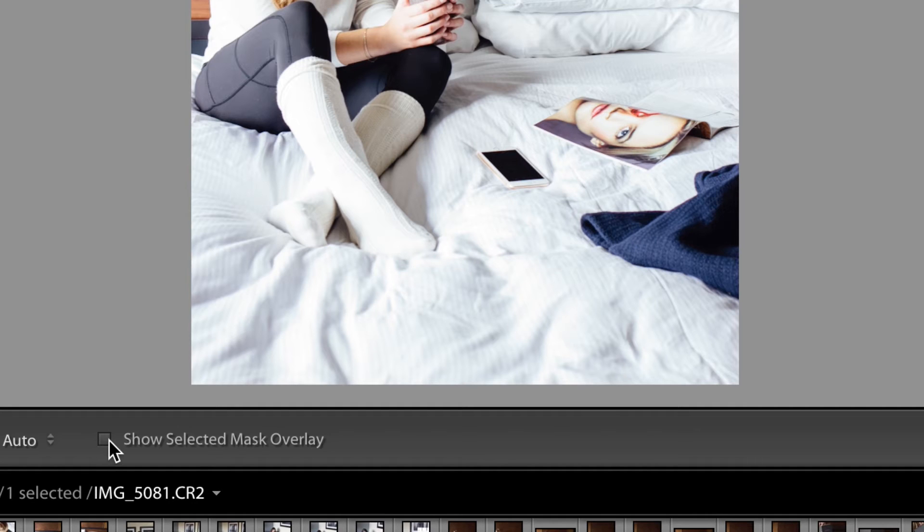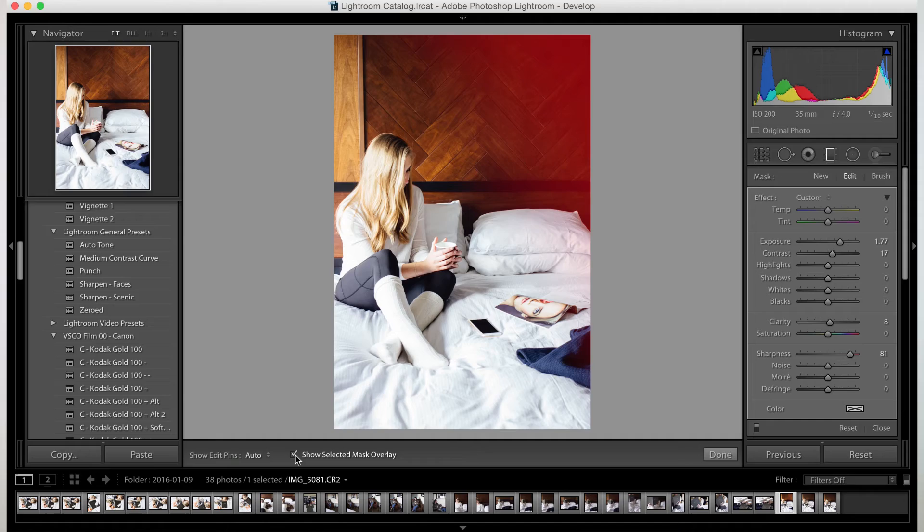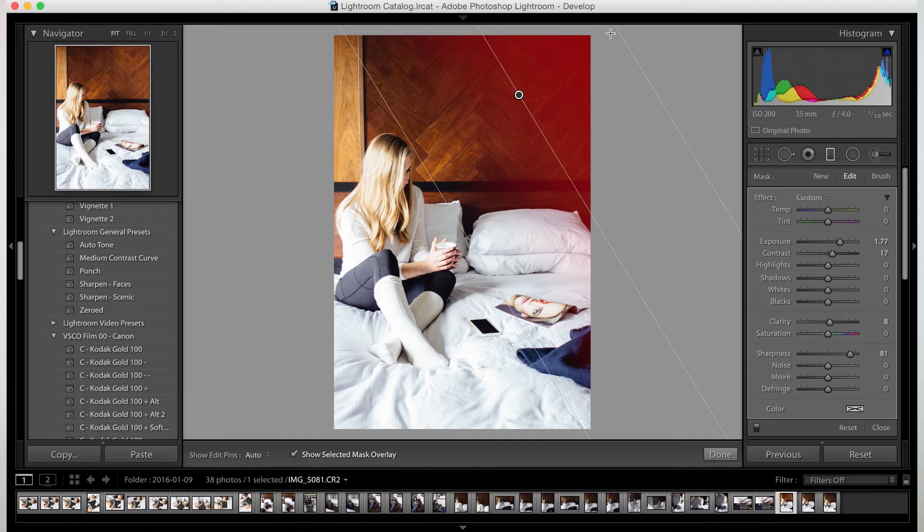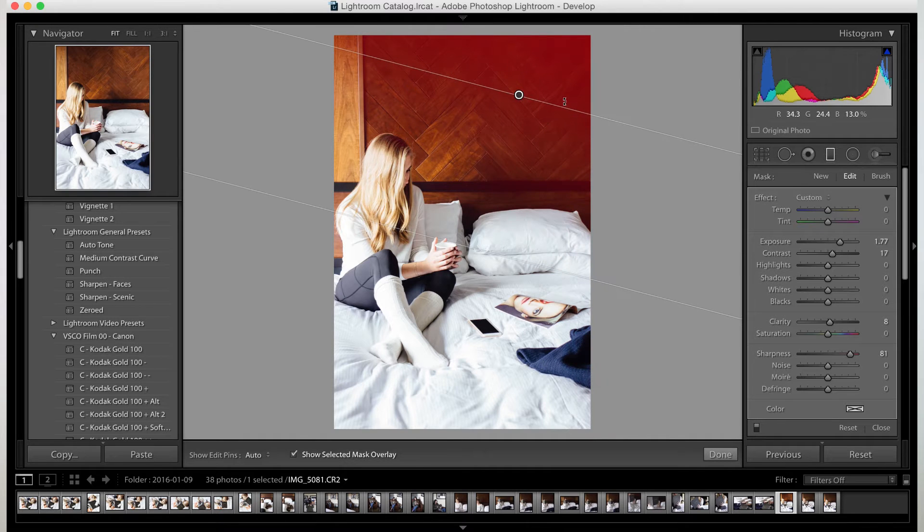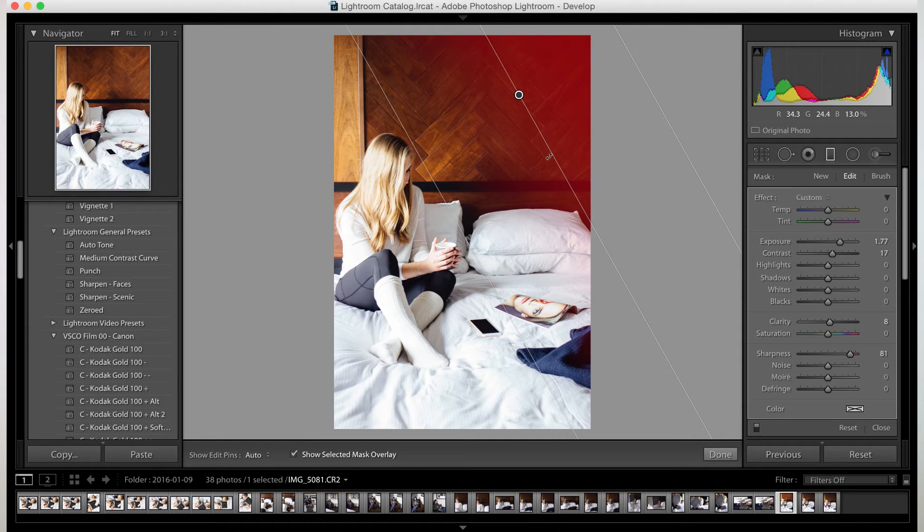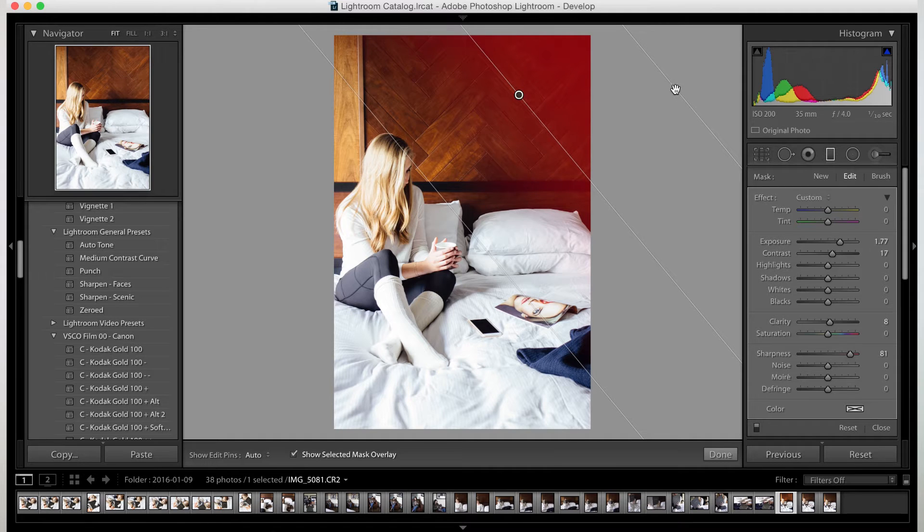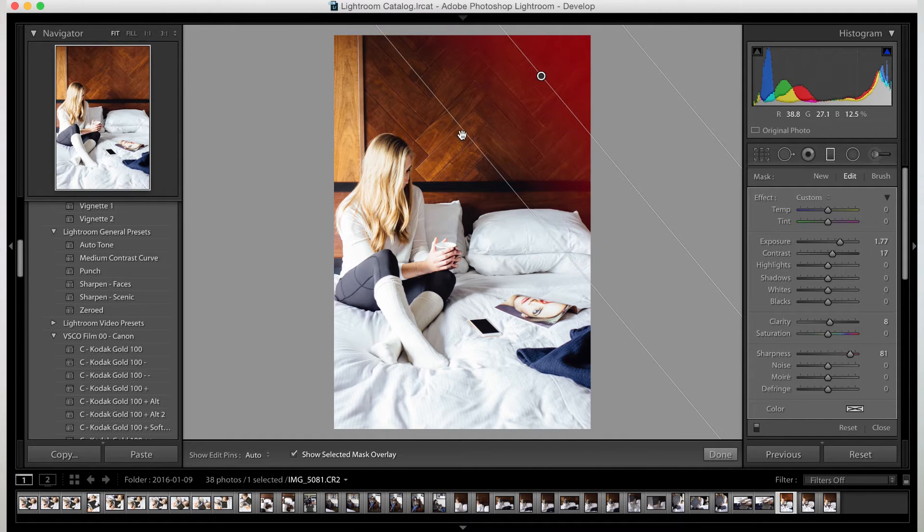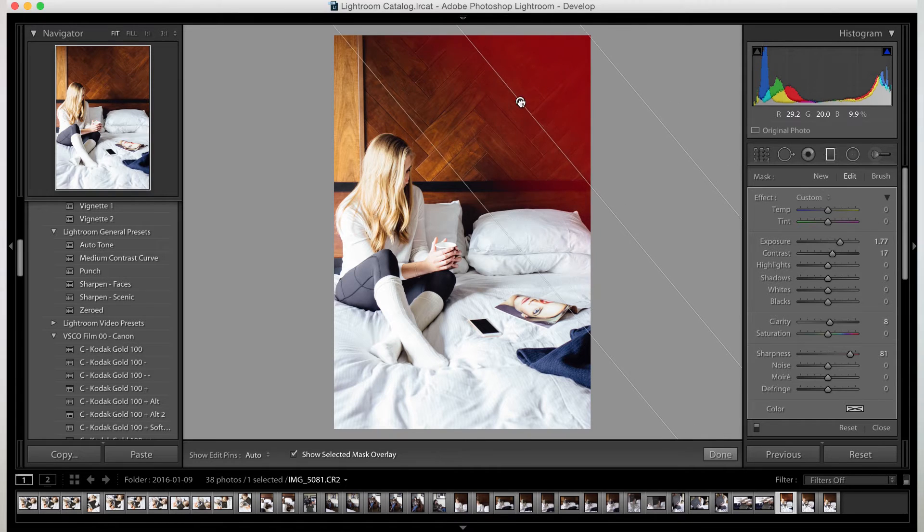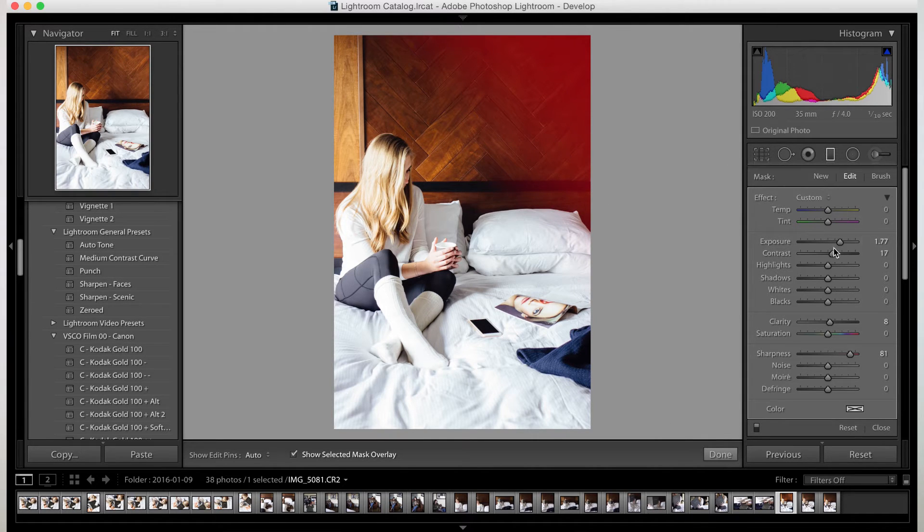So if you check here, show selected mask overlay, the red part right here is where it's affecting it. You can even go ahead and adjust specific parts. Slot or turn it. Or you can make it smaller. So it's all up to you.